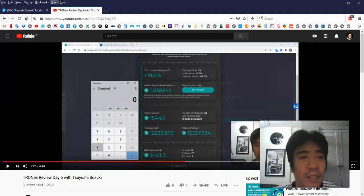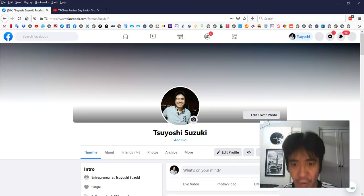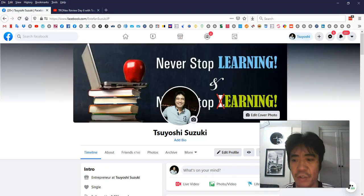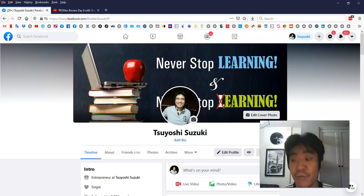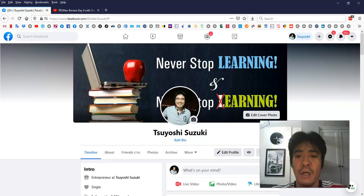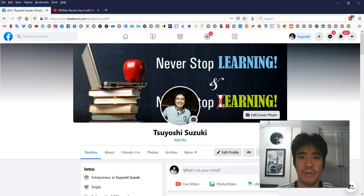And this is my Facebook account. If you have any questions, just send me a message and please contact me on Facebook. You can find the link in the below of this video as well.